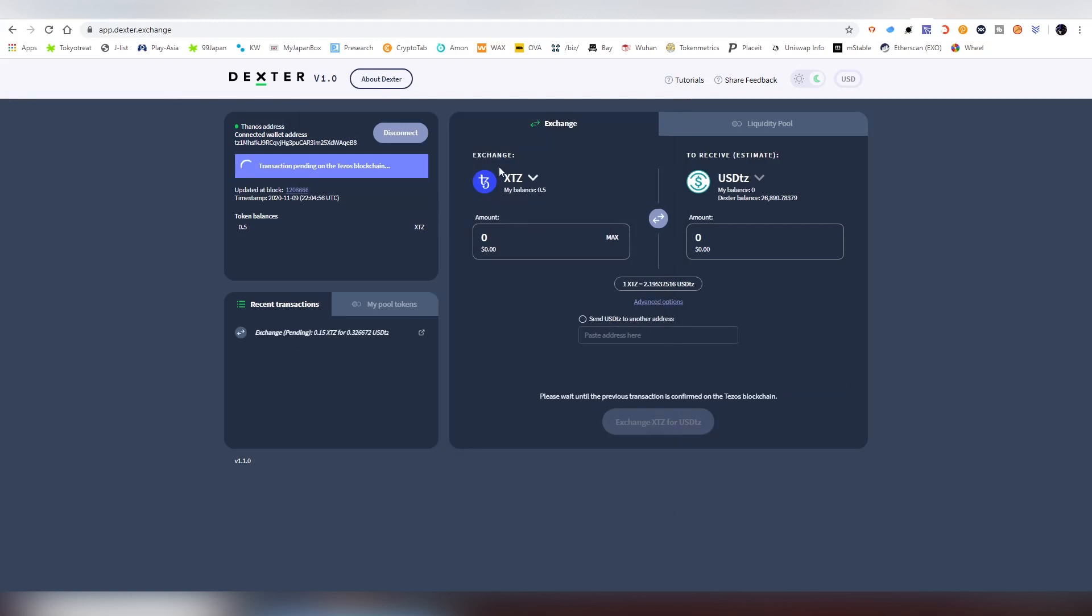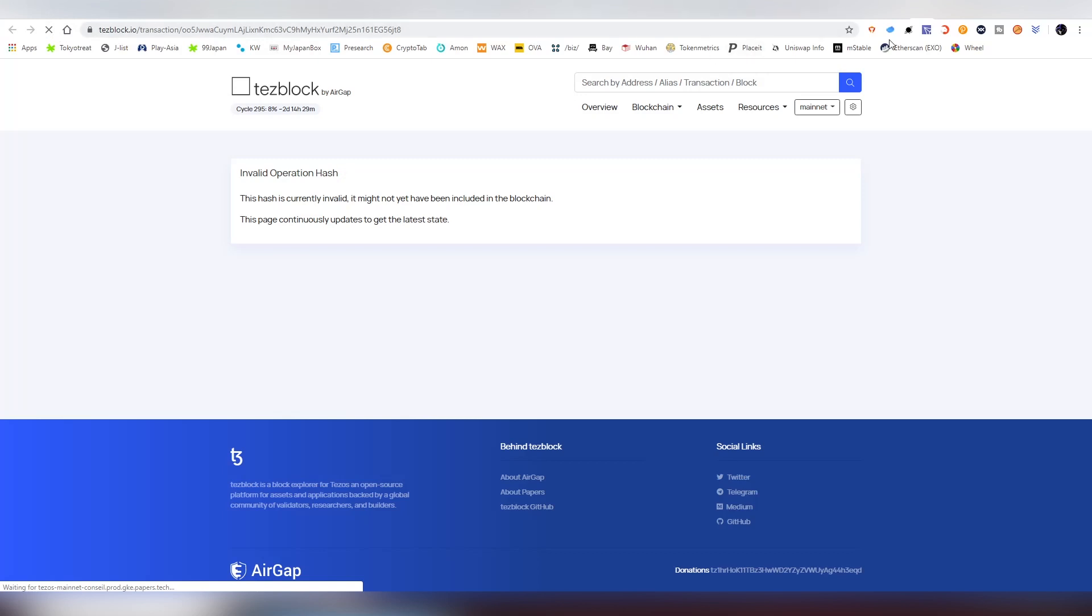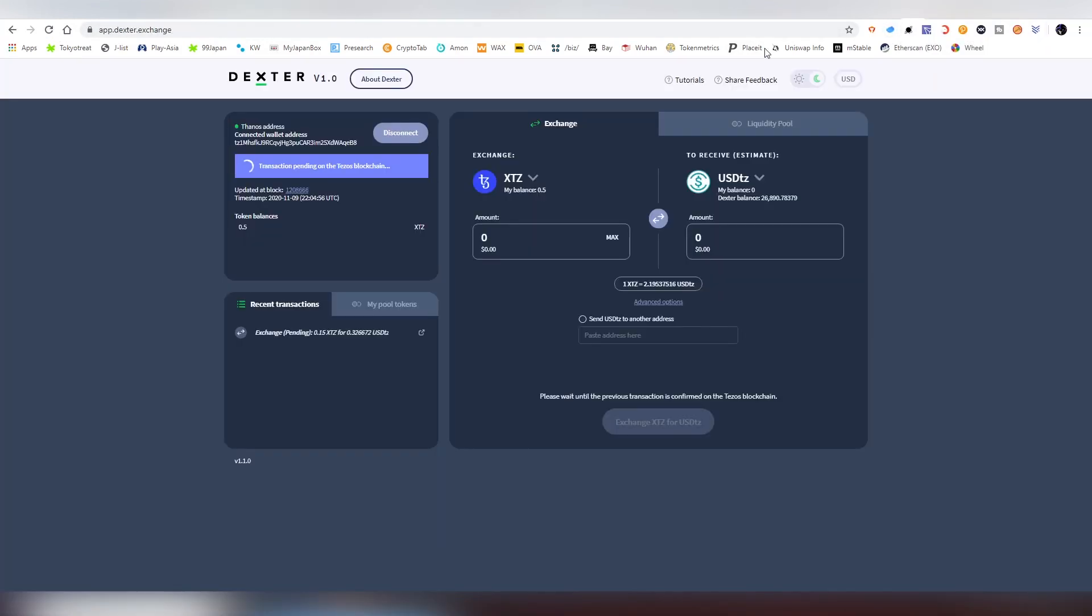Now the transaction is taking place on the blockchain and it will tell us when it's actually happening. One of the cool things is that it's showing the recent transactions. You can click this and it will go into the Tezos Explorer which will tell you what is happening. Obviously when you click it immediately it's not going to be appearing on the blockchain yet.